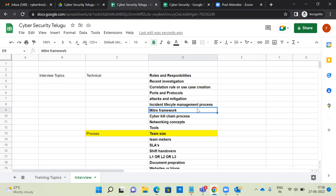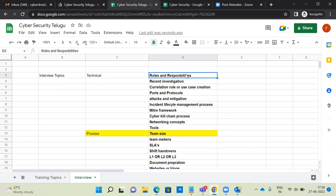First, technical questions — how do you talk about the interview panel? Most of the interviews are cyber security SOC operations and various software technology. First question: tell me about your roles and responsibilities, related to SOC operations.